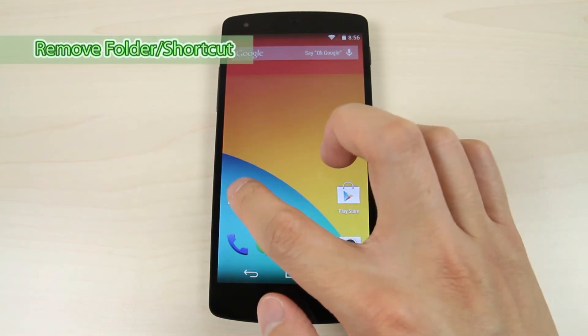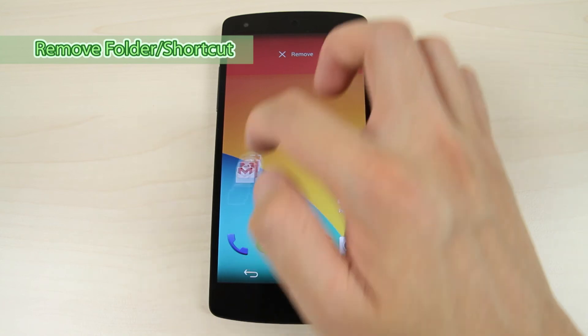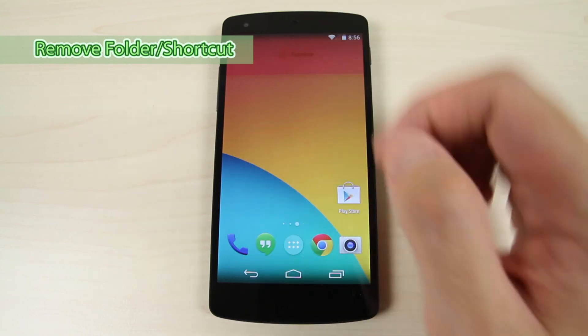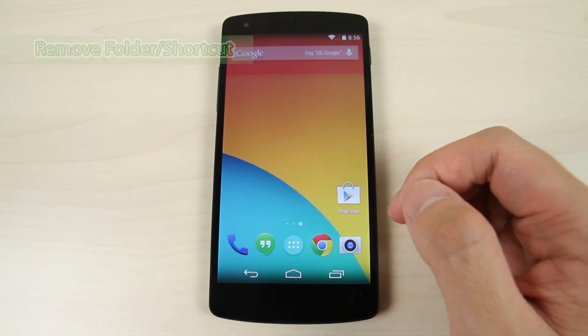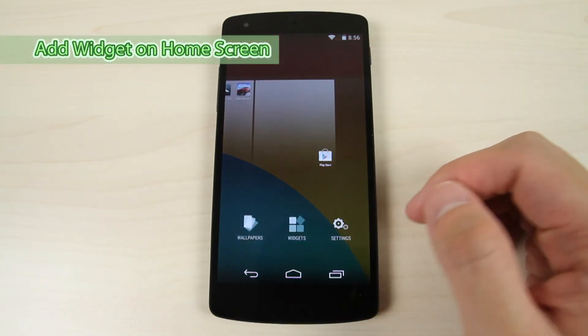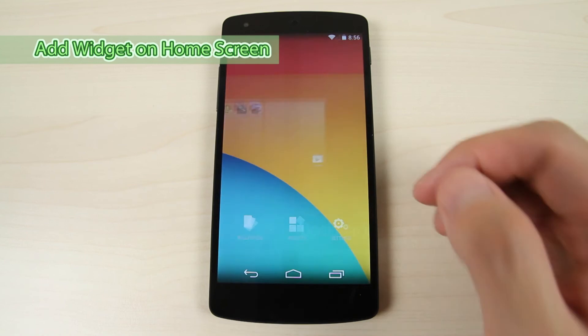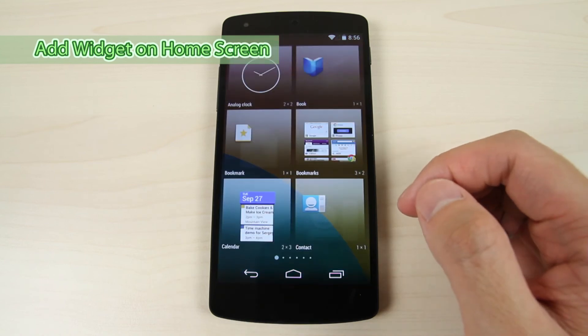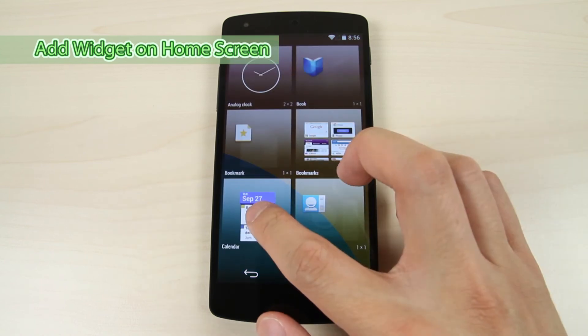To remove a shortcut, drag it to the top to delete. Now, long tap and tap widgets. Tap and drag a widget onto the home screen.